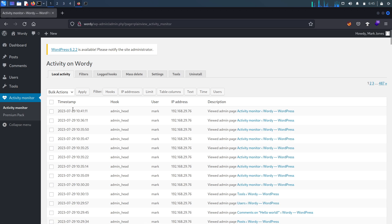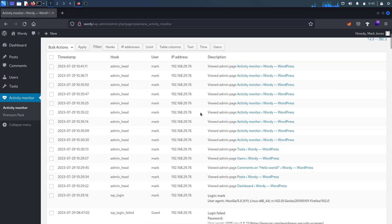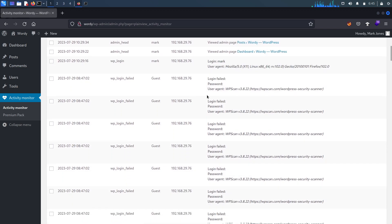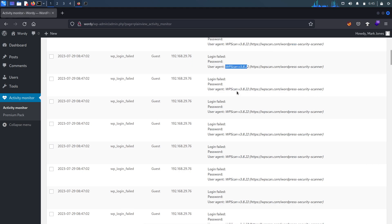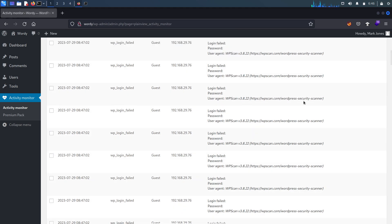The Activity Monitor is a plugin installed on this WordPress website. What it does is capture all click events done by the user. These are the click events done by the mark user, and if you go down, these are the events done by the guest user. If you remember, we tried to brute-force the passwords of those five users using WPScan — those are the events being captured by this activity monitor plugin.